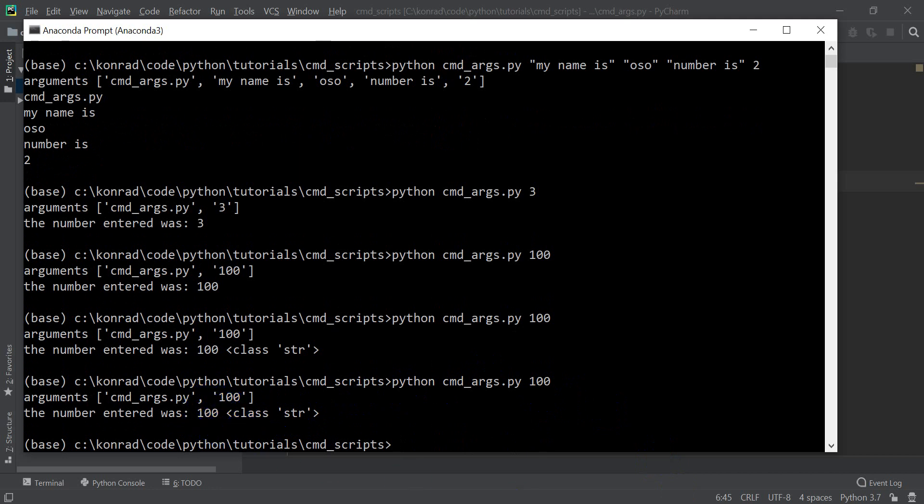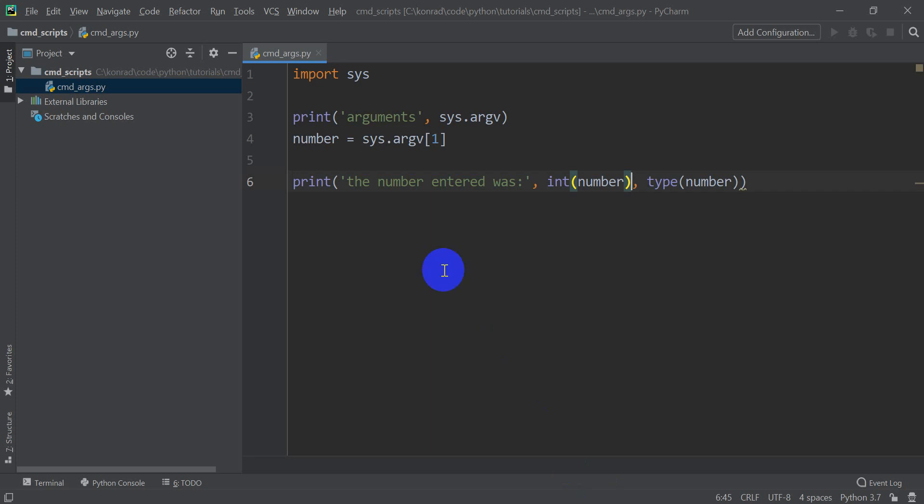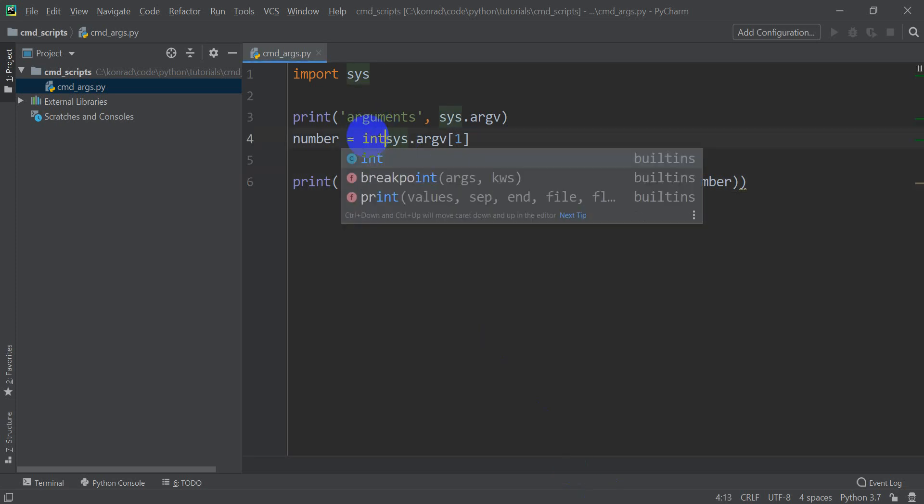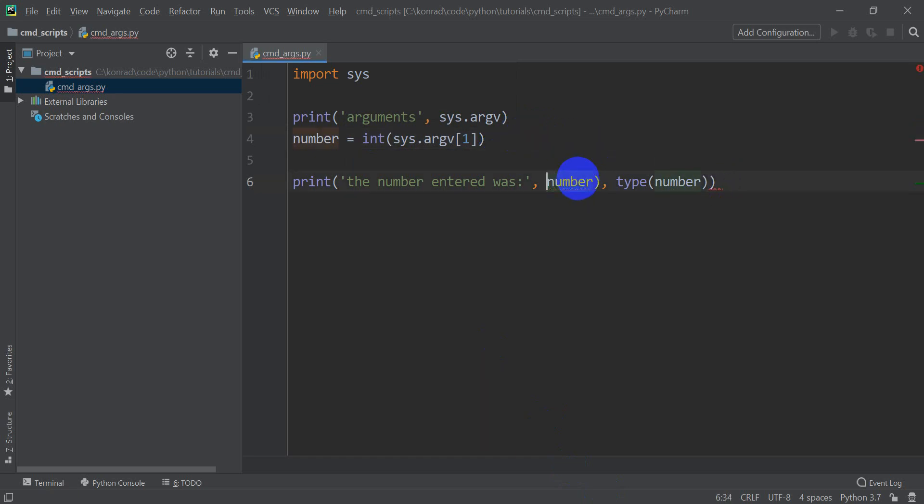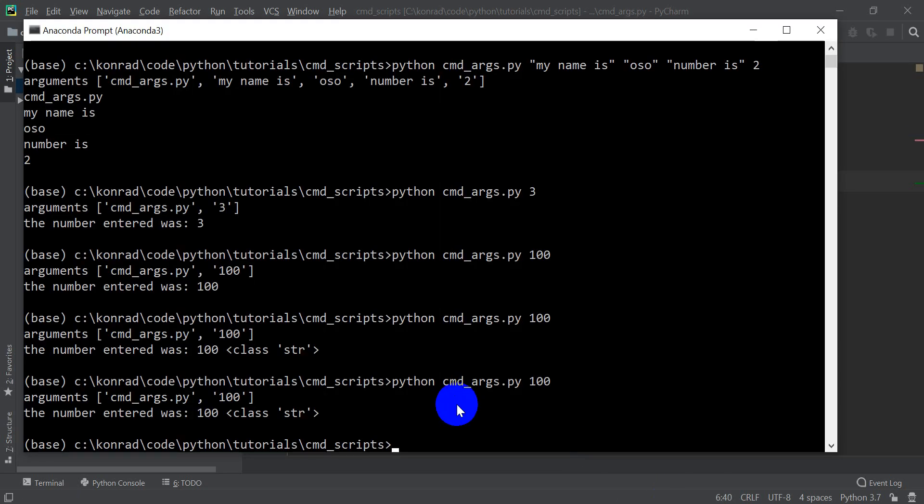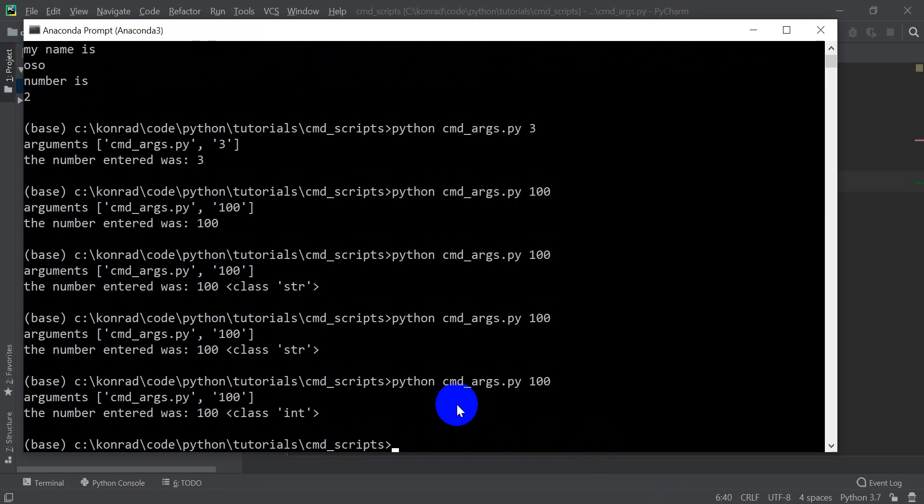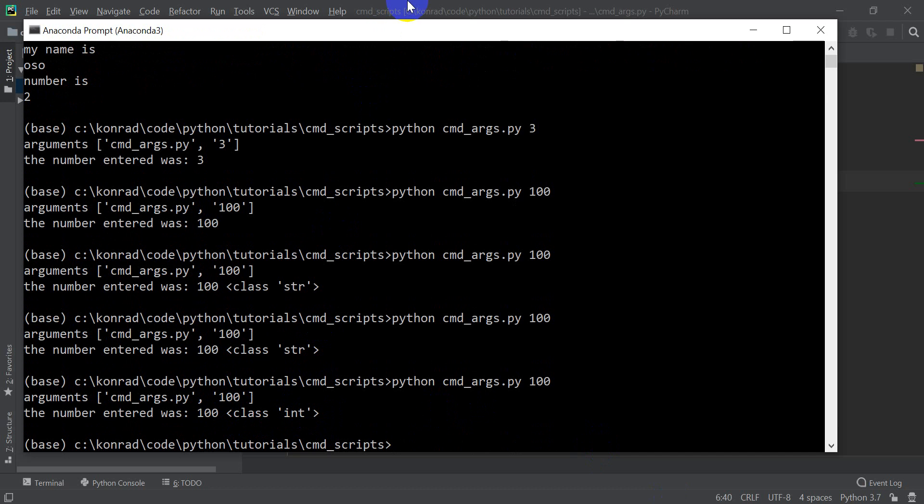Now what I can do is if I go back here and I want this to be an integer, I can do int here. And when I do type of number, it should come back as an integer. So let's go run that. Now you can see that it came back as an integer.